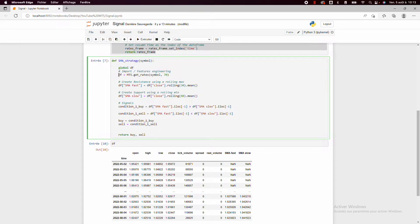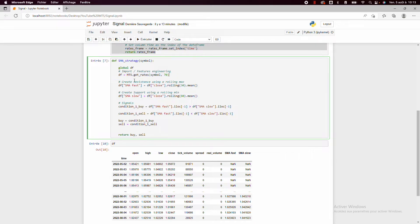So then we need to import some data. To do it we'll just use the getRates function with the symbol and the number of data that we want.